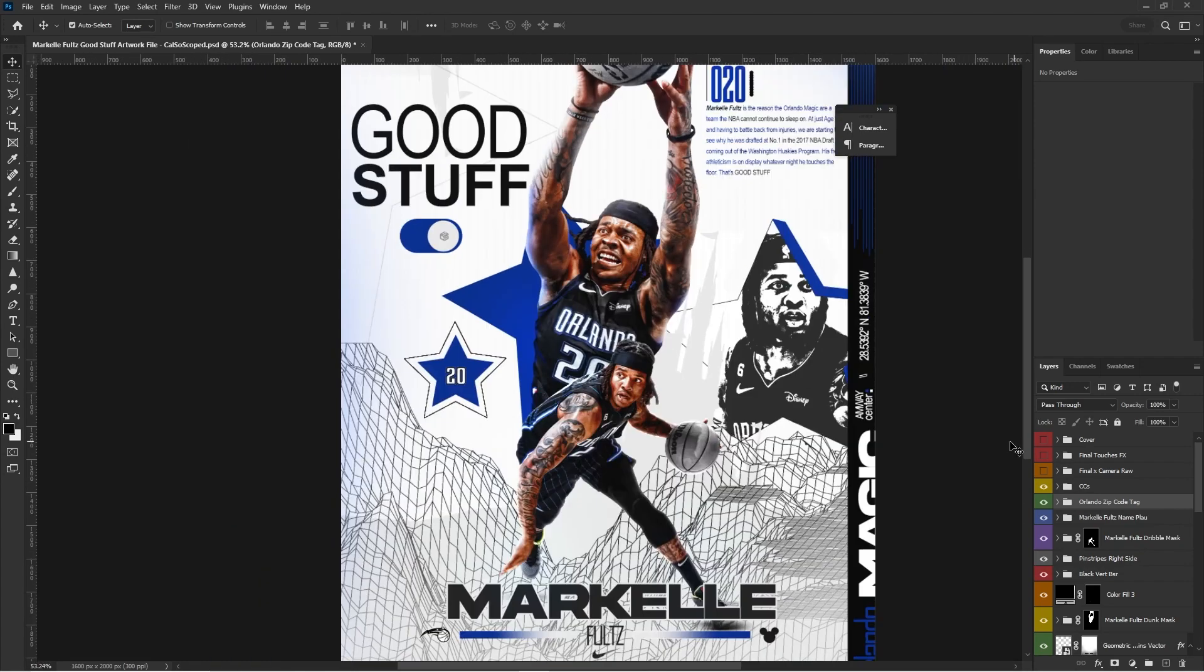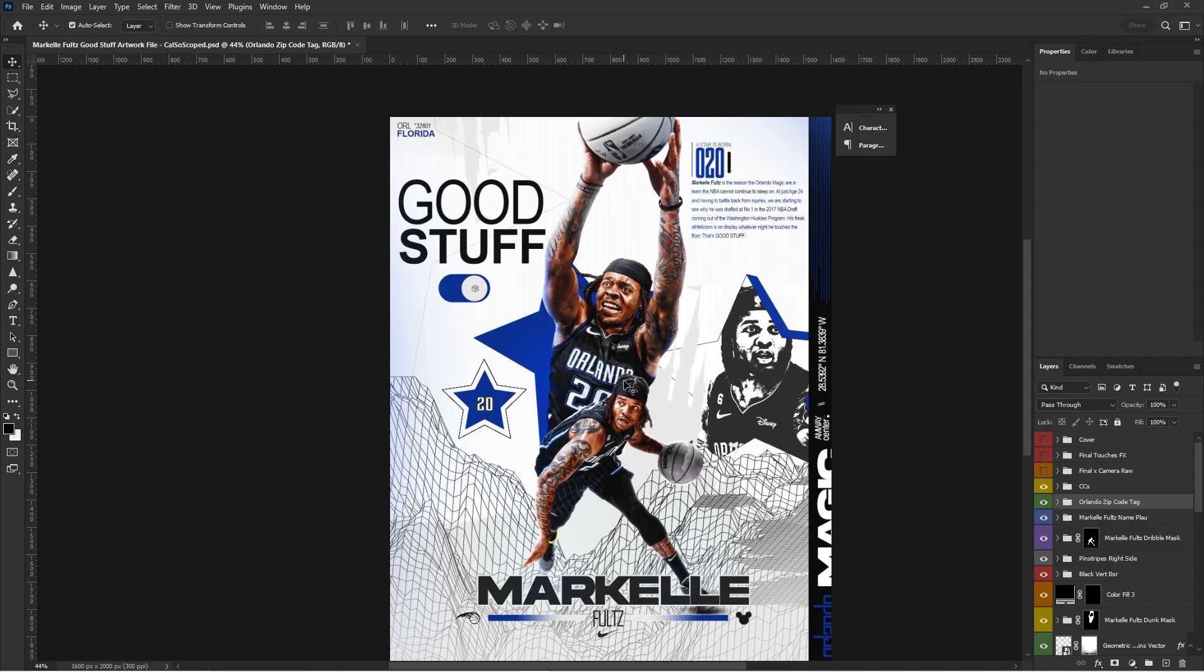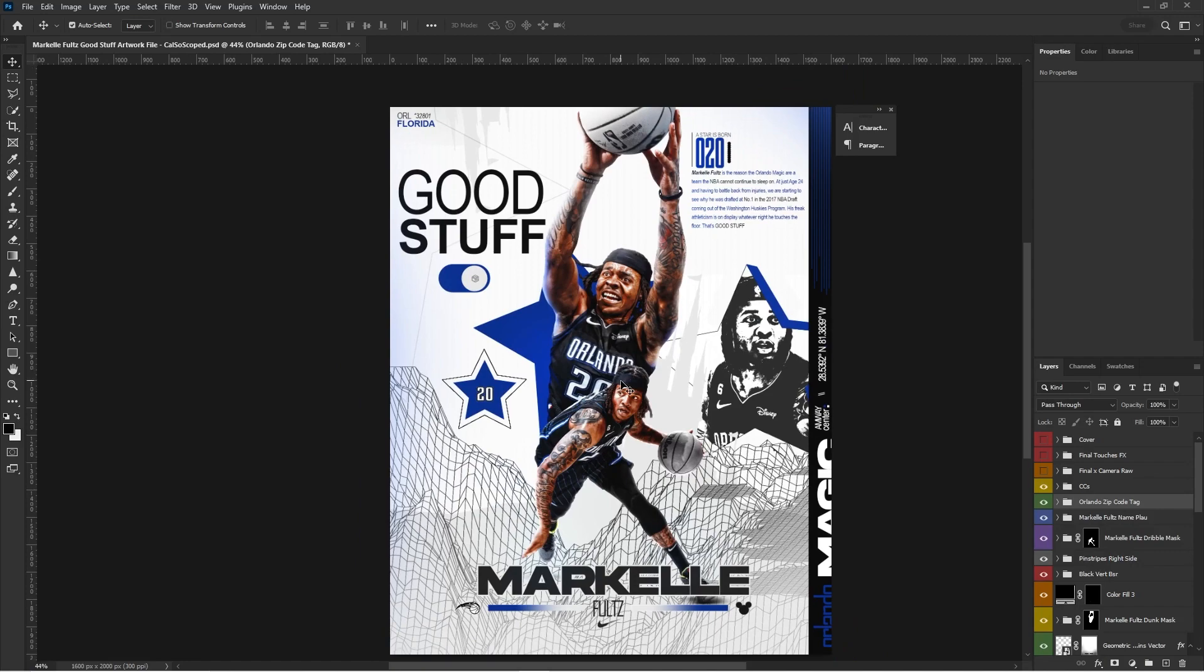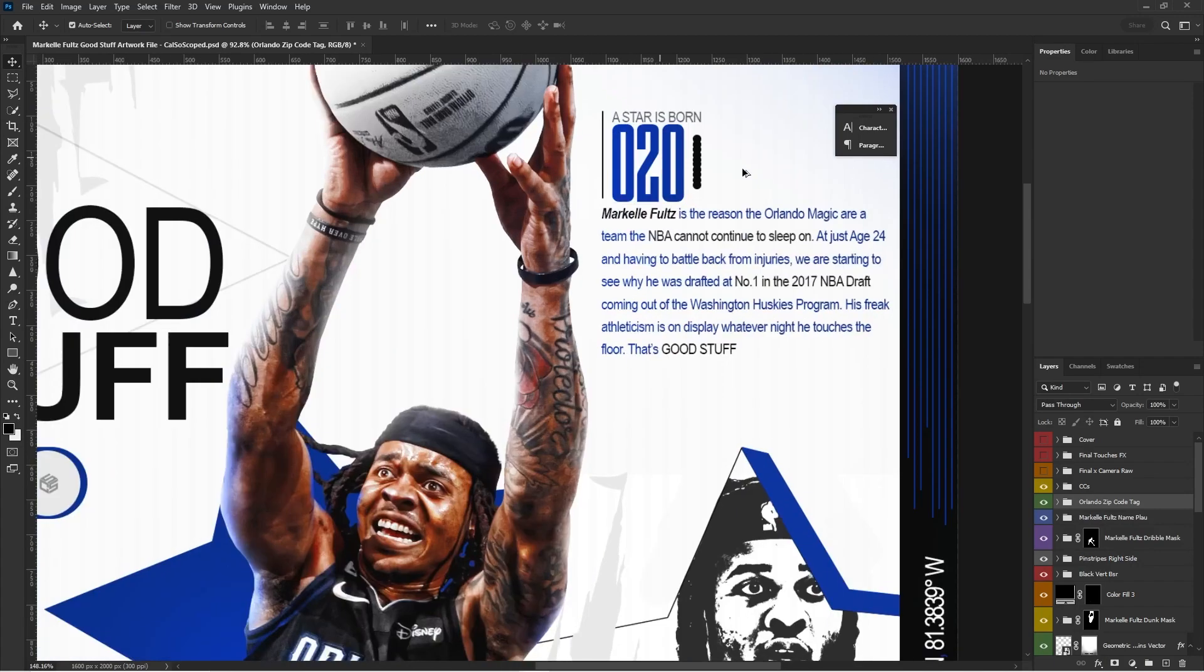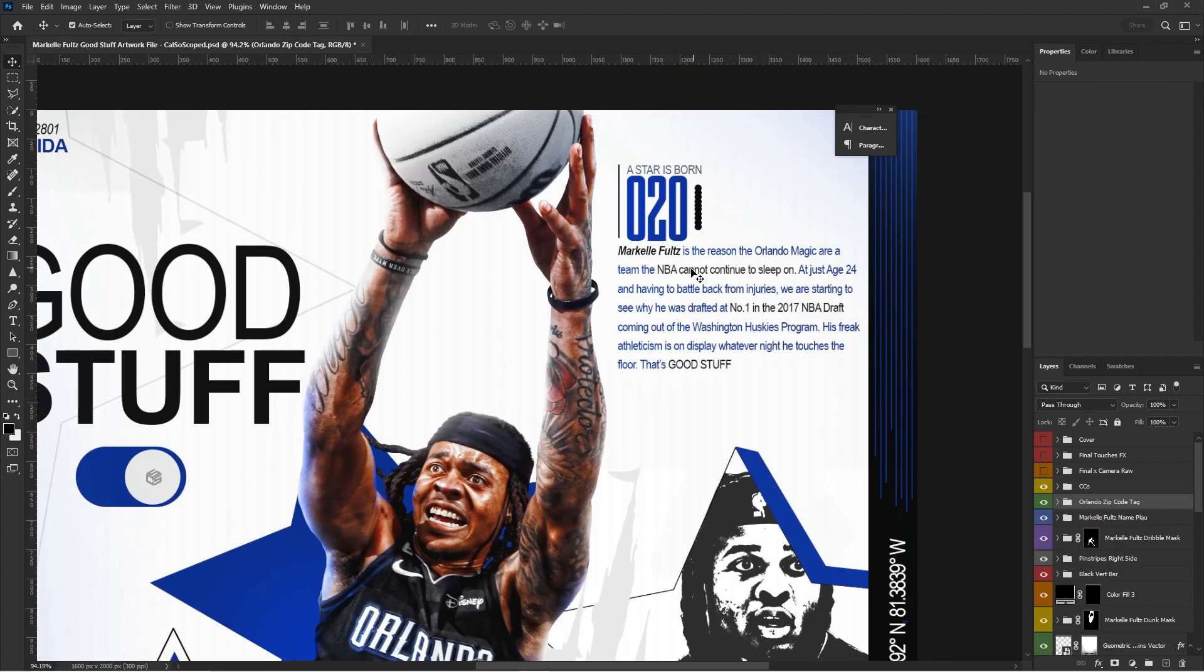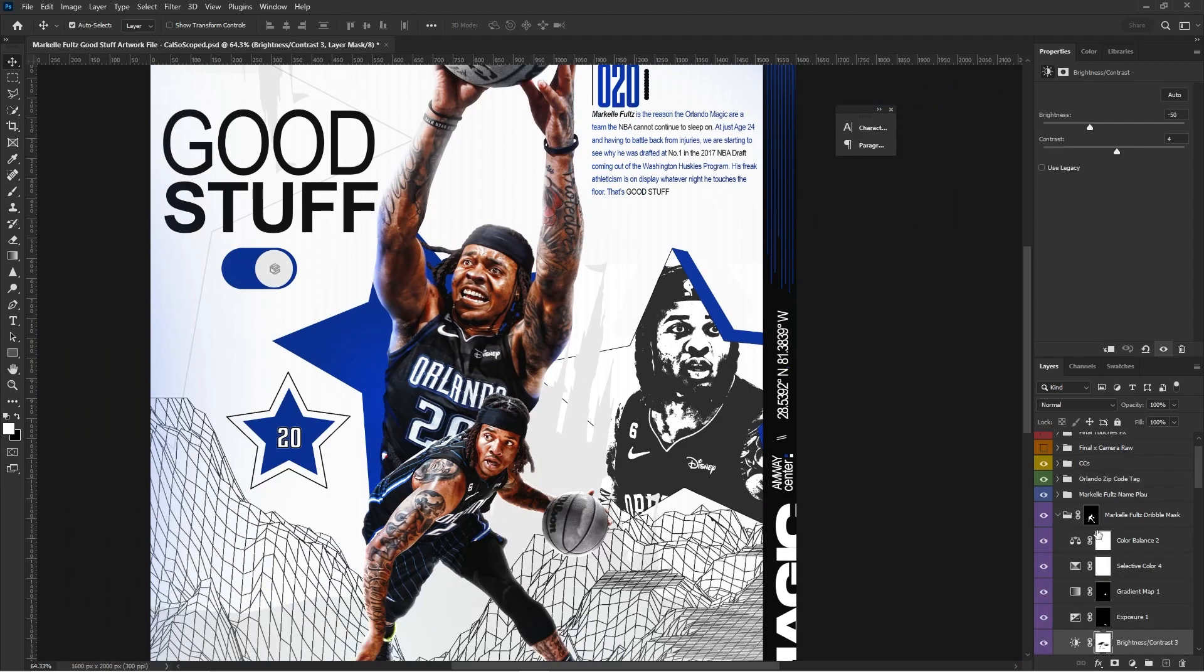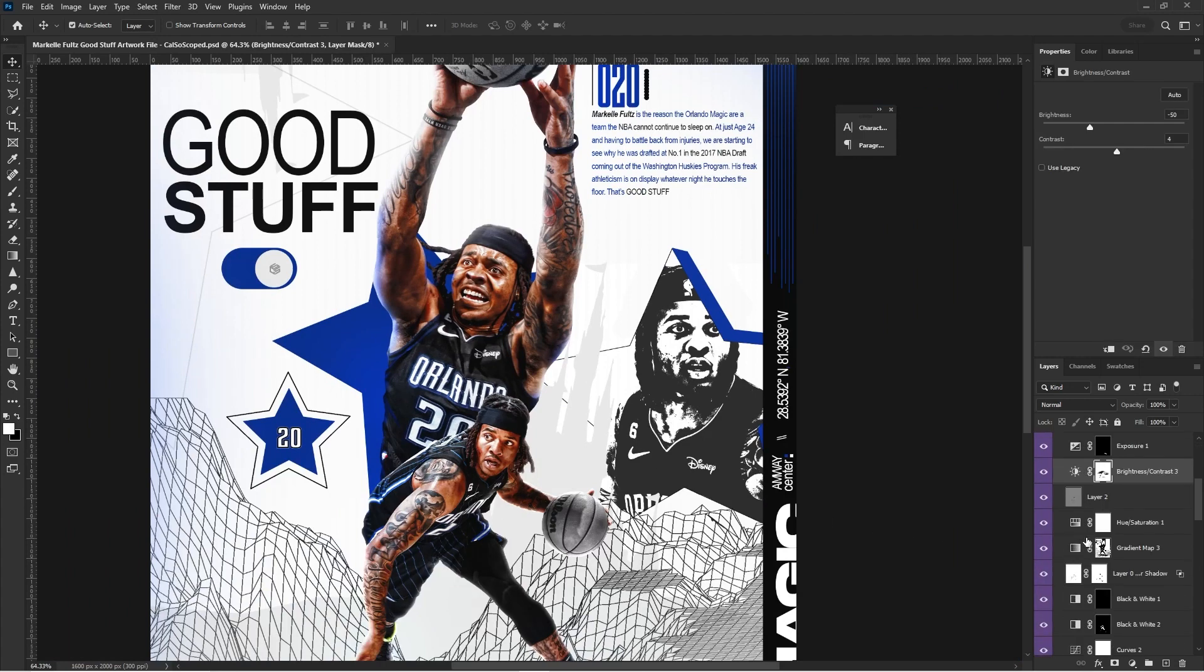What went through my head when making this? So I always start off with a sketch, and I just wanted to do something like just as Markelle Fultz is a rising star. You can even see in this paragraph right here that he's a rising star. But first, let's start with the mask.